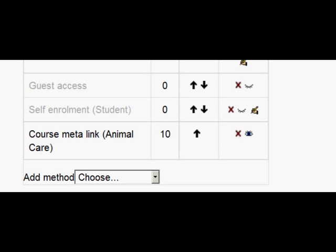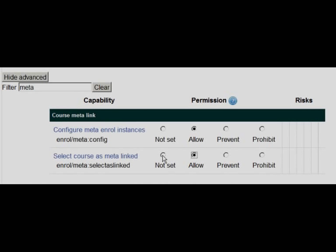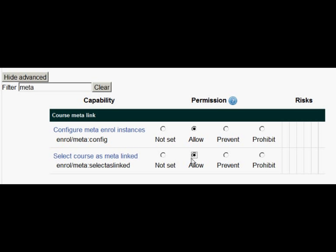That's how you do it. Something I've noticed: if you're a teacher as opposed to an admin, you don't have the capability to select linked courses automatically. So the site admin has to enable or allow the capability to select courses as metalinked for teachers, and then they'll be able to do it. And that's about it really.